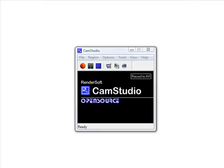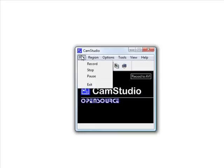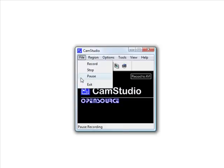After you've installed CamStudio this is the screen that you'll see. I told you it was simple software and it really is. If we click on the file menu up here, where you'd expect to see open, save, and save as, we literally just get options to record, stop, pause, and exit. It really doesn't get much simpler than that.